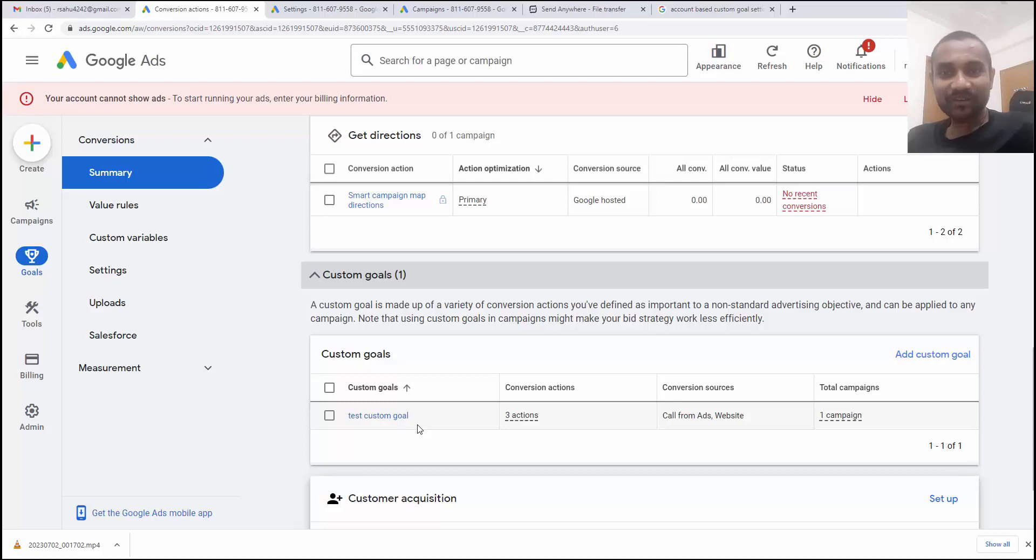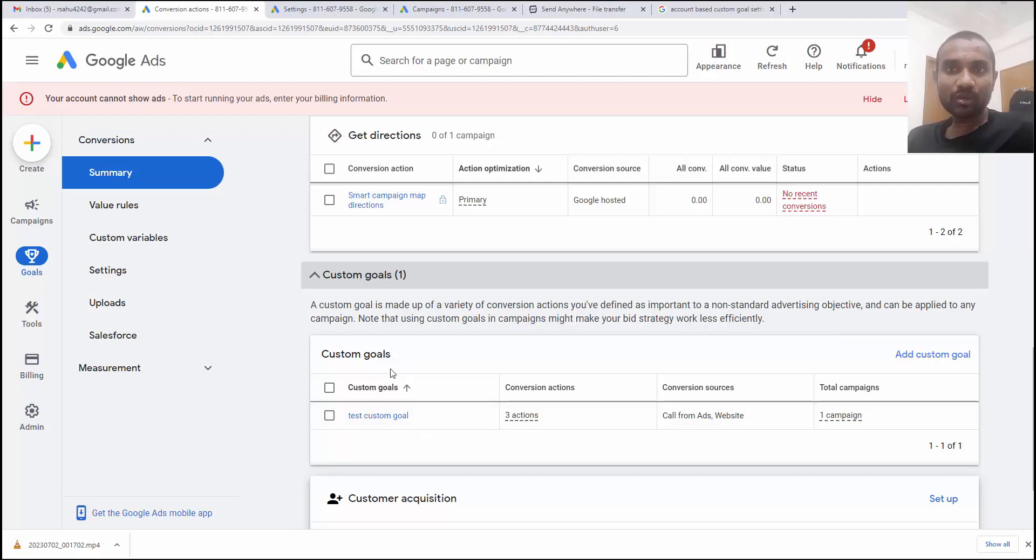Hi guys, this is Rahul and welcome to gomahamaya.com. In this tutorial, I'm going to teach you how to use custom goals in Google Ads conversion tracking.